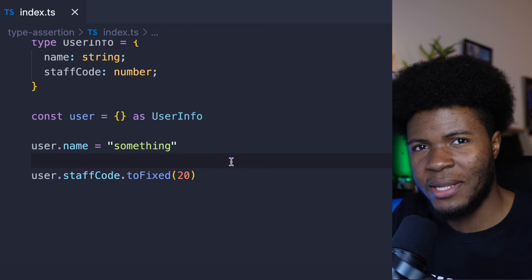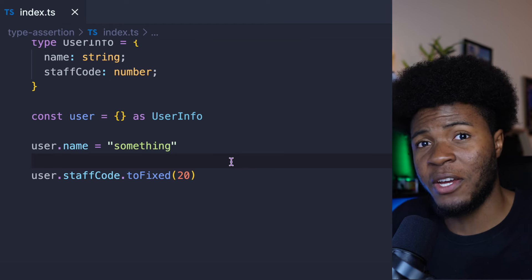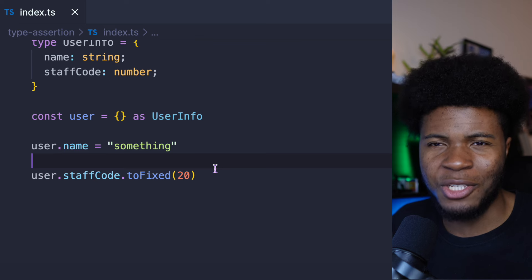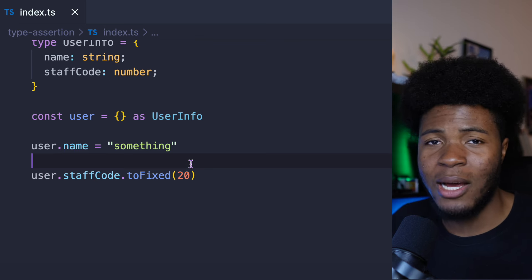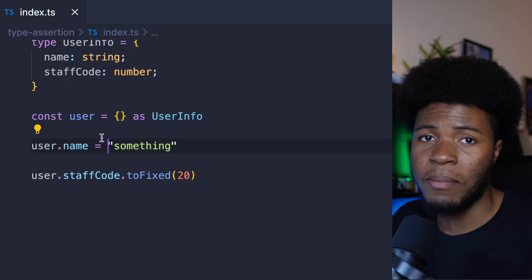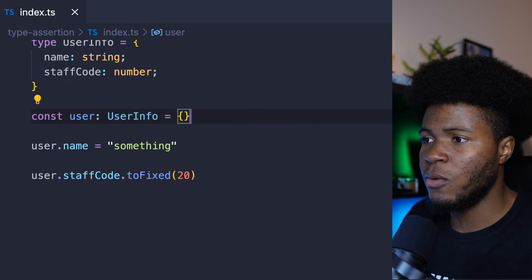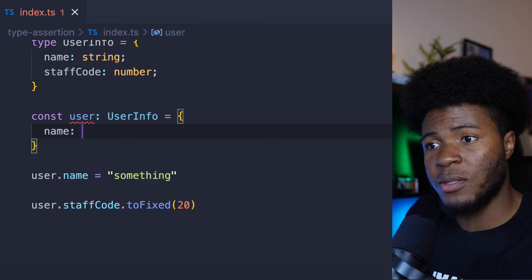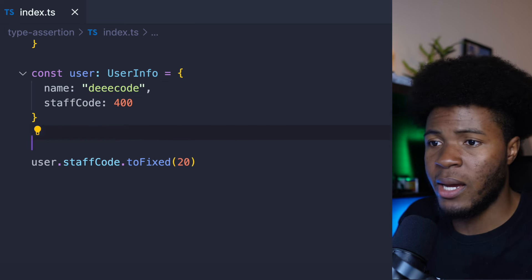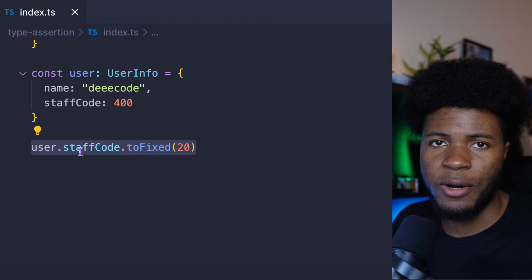So this is basically saying undefined.toFixed(20) — happening at runtime, we get an error. This is why with type assertion you are turning off some TypeScript features which can affect you at runtime. Unless you really need to do a type assertion, you should avoid it. You should allow TypeScript to figure out the type of the value for you. Take this back with type annotation and TypeScript will force me to provide the values — name and staffCode. And now user.staffCode.toFixed is going to work fine.